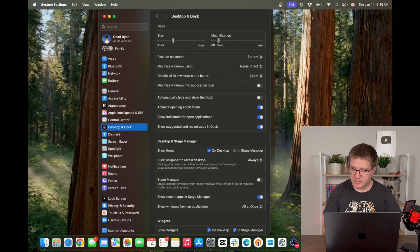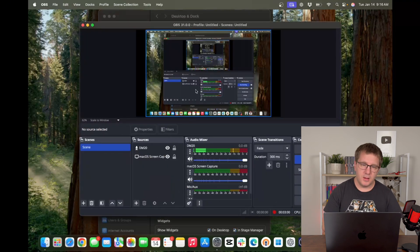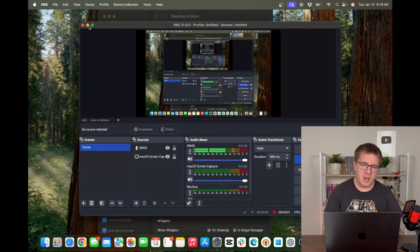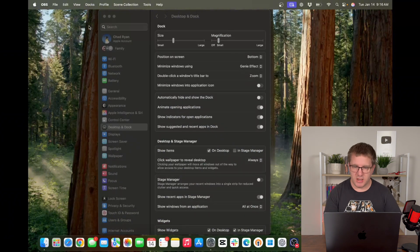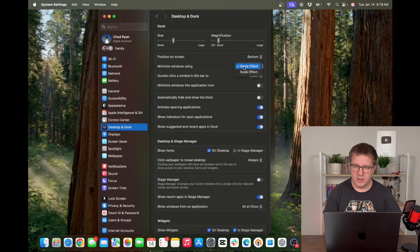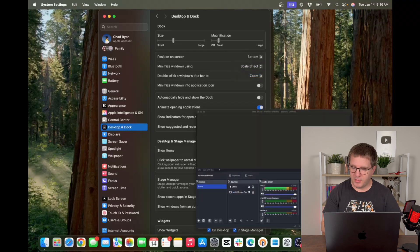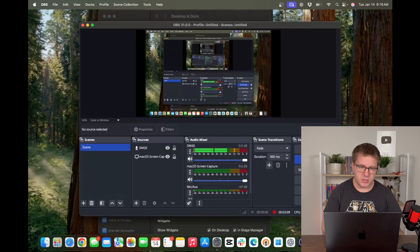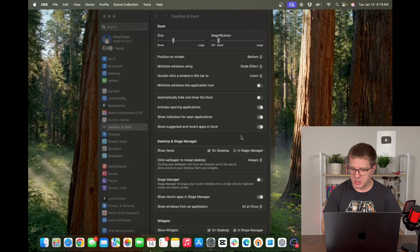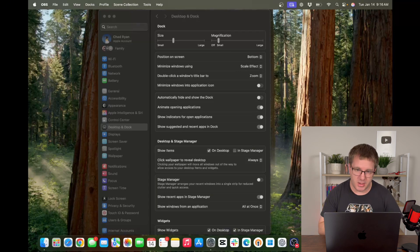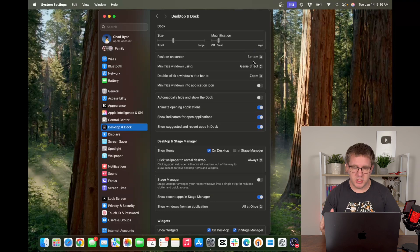The minimize effect. If I bring up a window and then I minimize it you'll see it has that kind of genie effect. You can change that to be scale effect. That's more like how if you're coming from Windows, that's more of the animation they use. It's just kind of a scale effect. I like genie effect so I'm going to leave mine on genie.